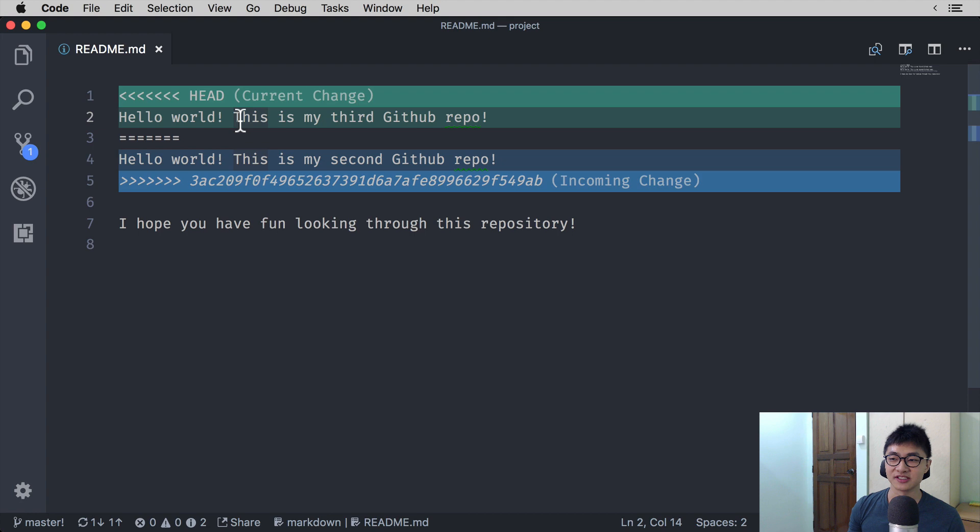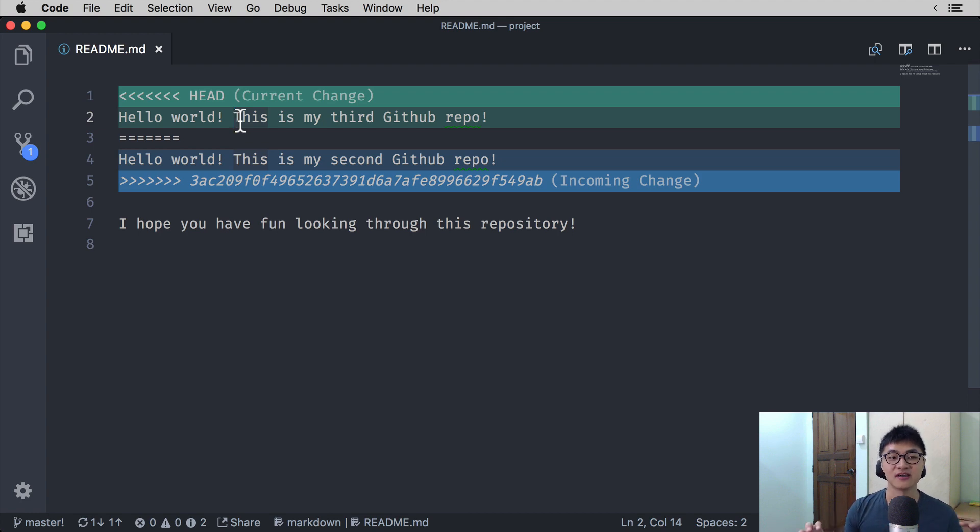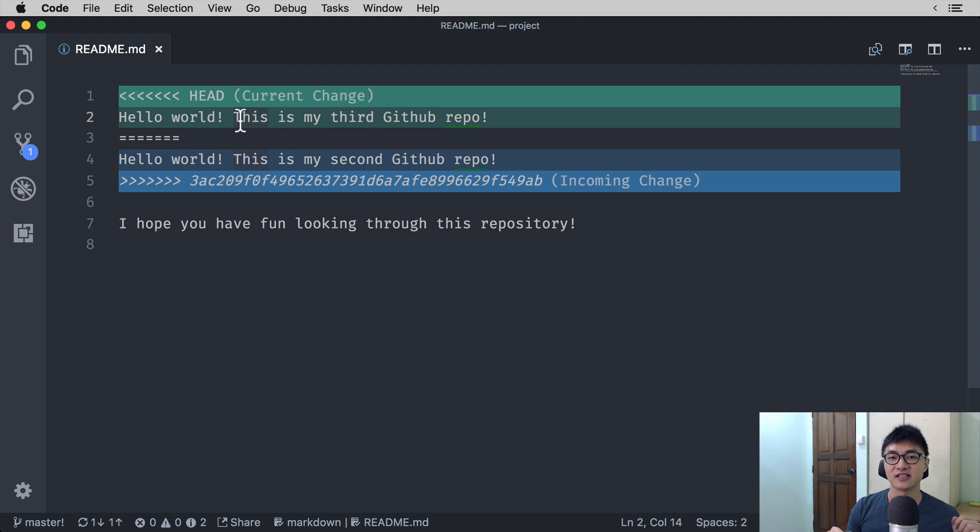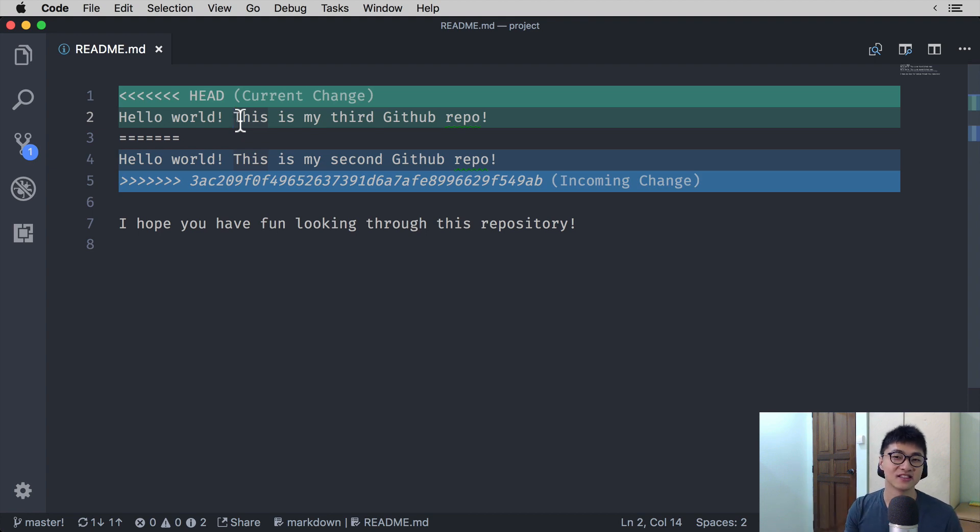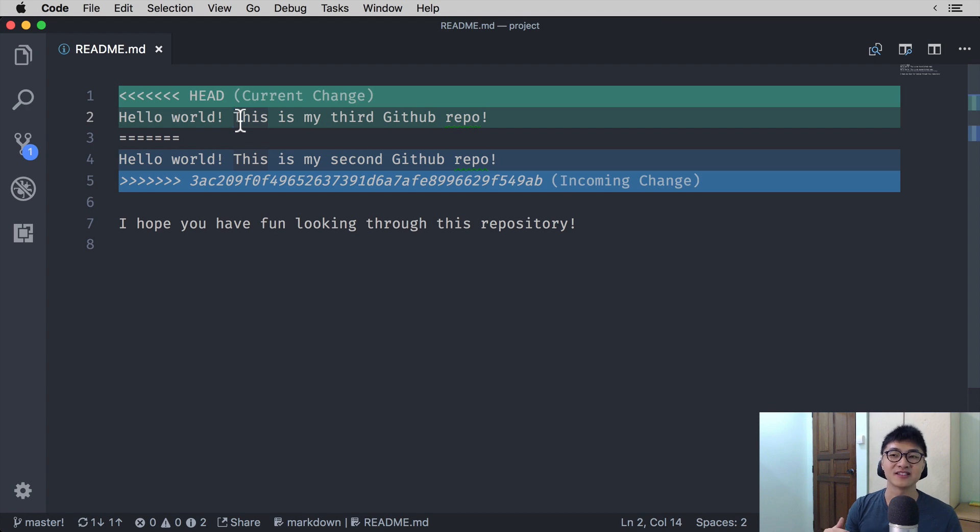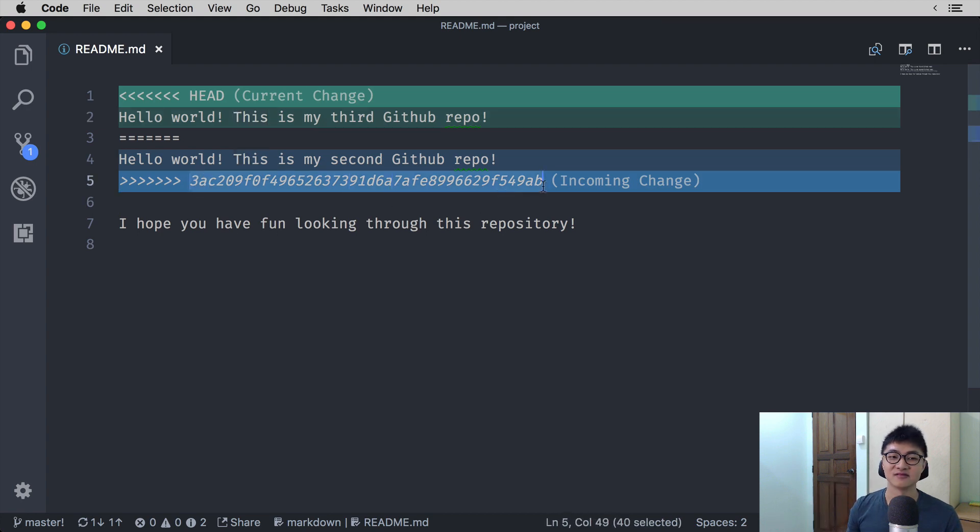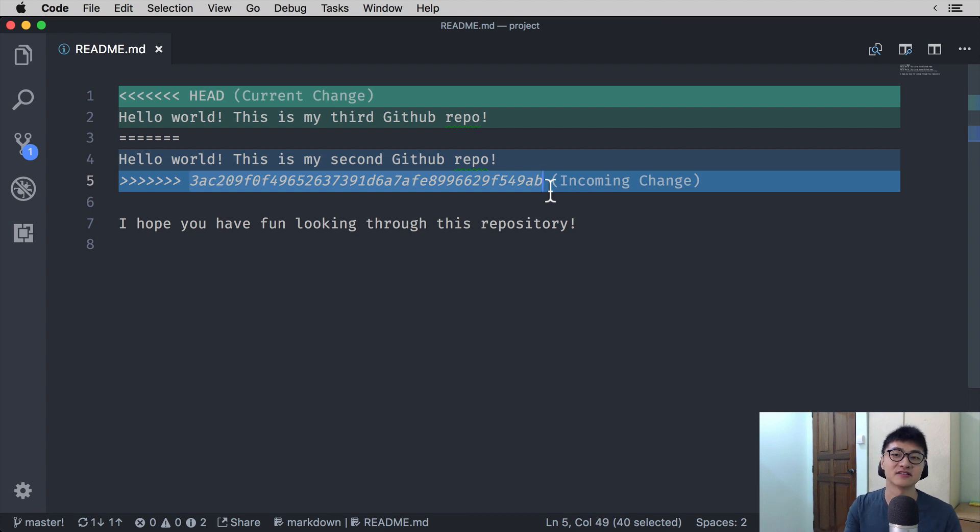Then you will see the current commit that you have made, that is, hello world, this is my third GitHub report. So the one that we made in our local branch. Then you will see a couple of equal signs. Then you will see another line that says, hello world, this is my second GitHub report, followed by a couple of right-angled brackets and alphanumeric random letters and numbers that signifies the commit hash.